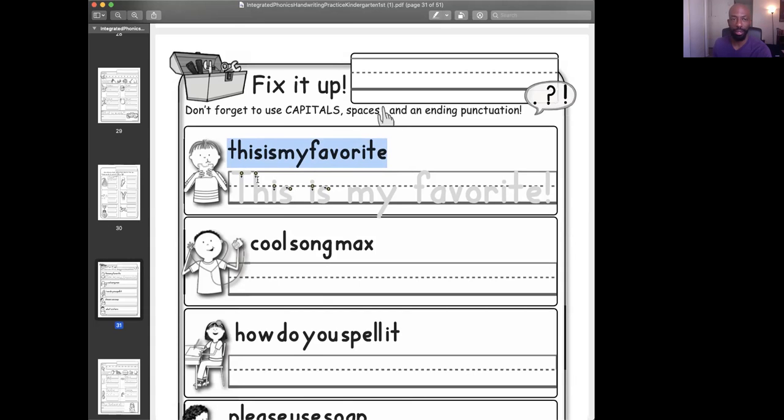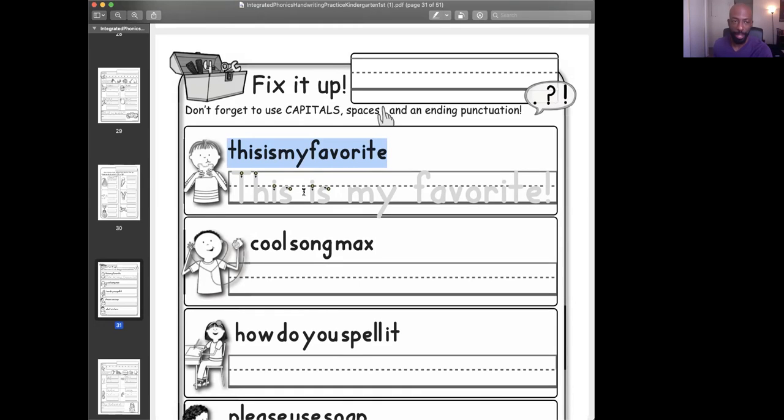So what do we have to do here? Well, this is the beginning of a sentence. So this first letter needs to be capitalized. So they capitalize it. That's a capital letter. Then they made sure there was a space. And then another space, another space. They had to fix up the whole sentence.